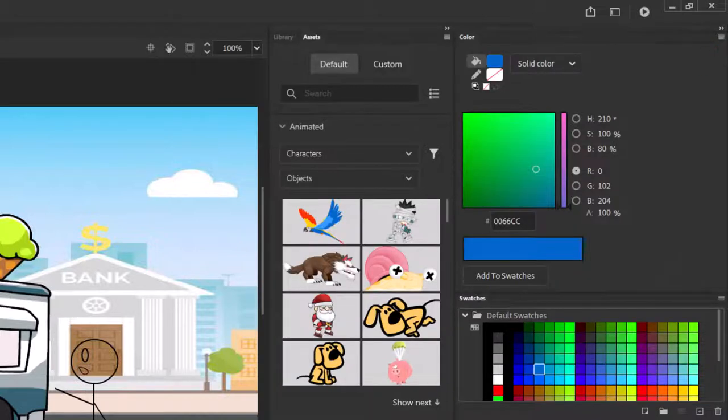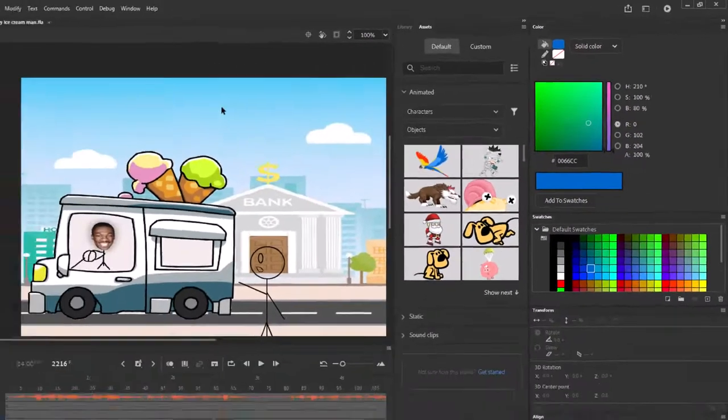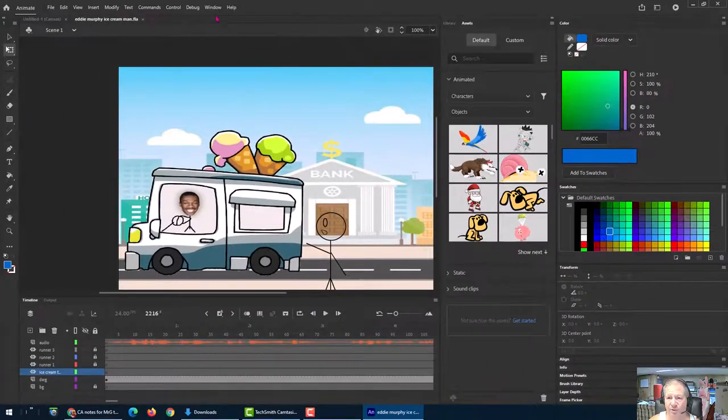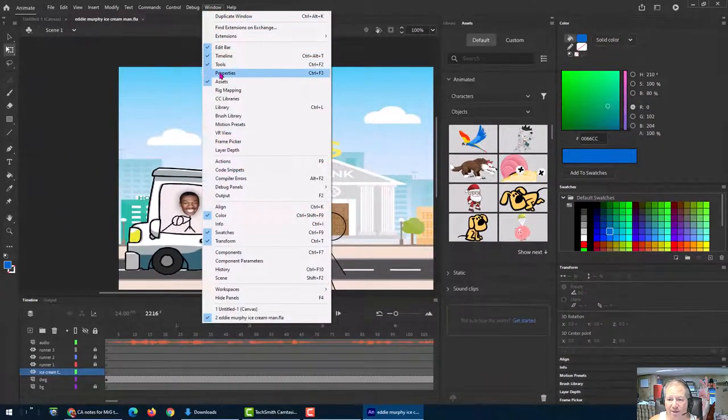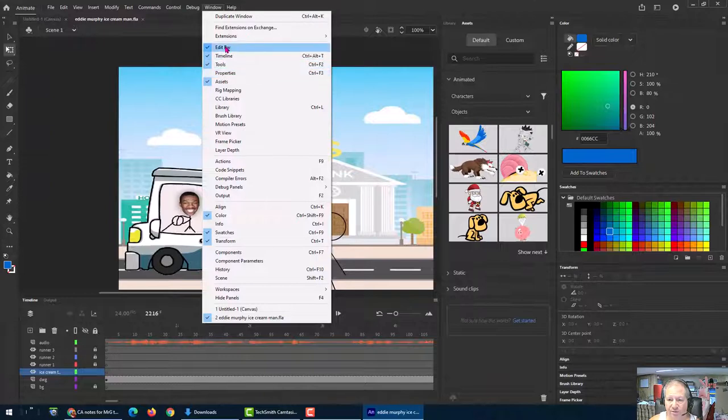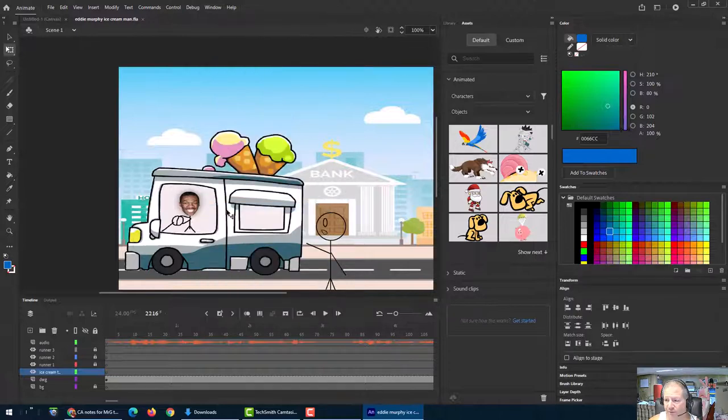So now I got something looking really different than when I started. How do I get that properties panel back if I need it? You can go up here to window and turn it back on. These one, two, three, these four are still on. This one's been turned off. You can turn on other ones. Like if you want the align panel, they put it somewhere over here.